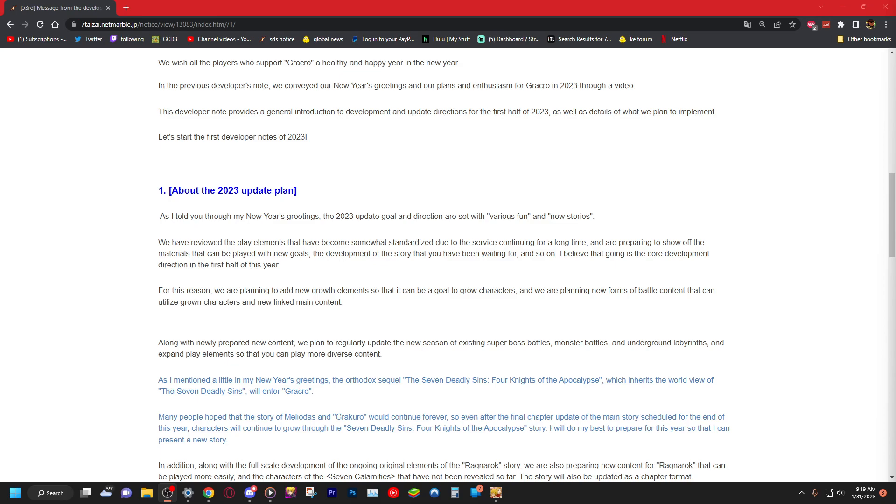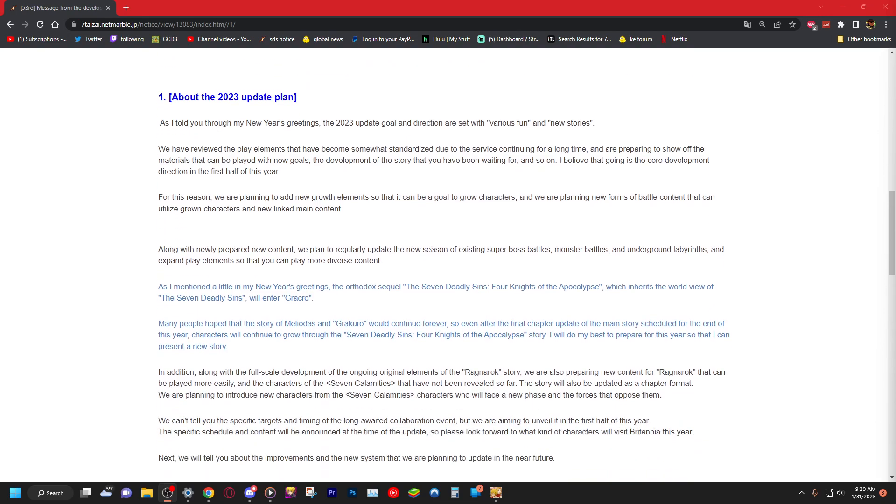For this reason, we're planning to add new growth elements so that it can be a goal to grow characters and we are planning new forms of battle content that can utilize grown characters and new linked main content. I guess that's why they added that box CC stuff so people can have something to push forward to. Along with newly prepared new content, we plan to regularly update the new season of existing super boss battles, monster battles, underground labyrinths and play elements so that you can play more diverse content.